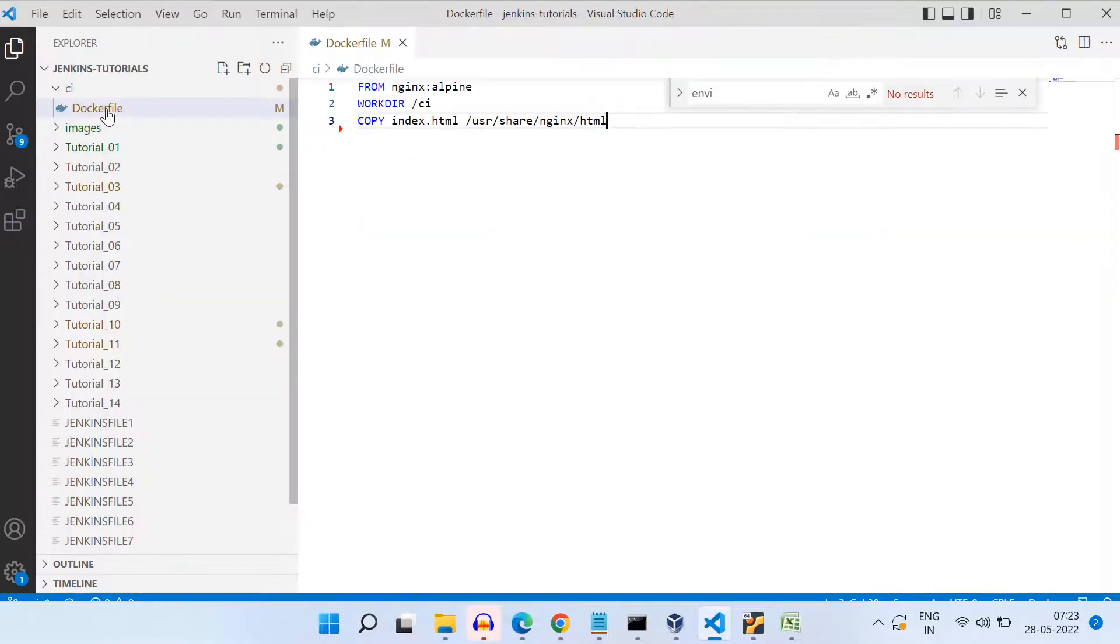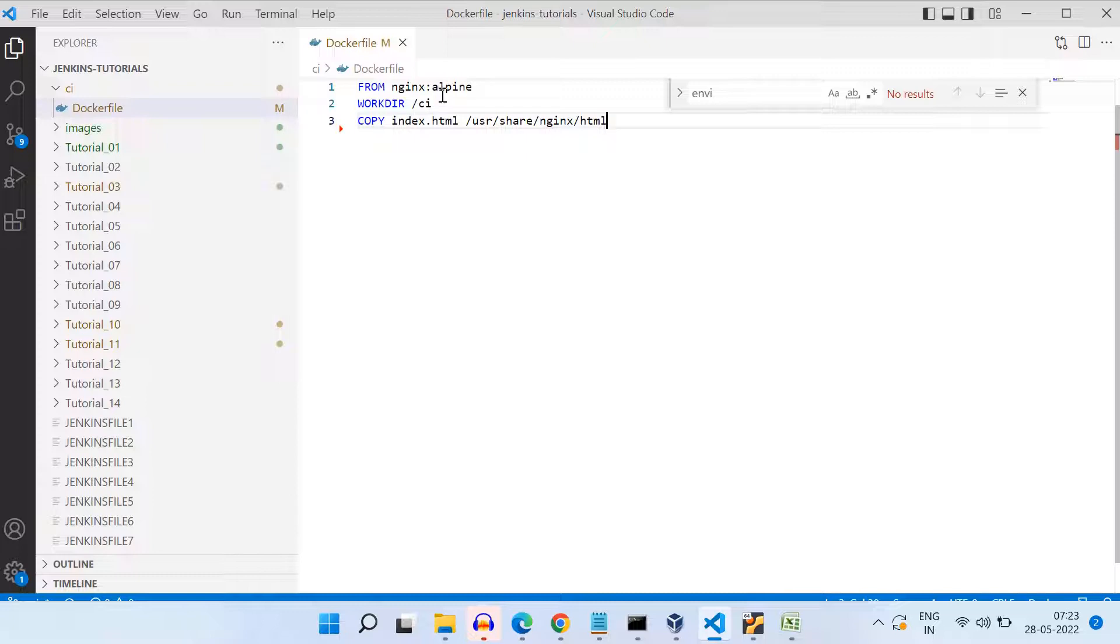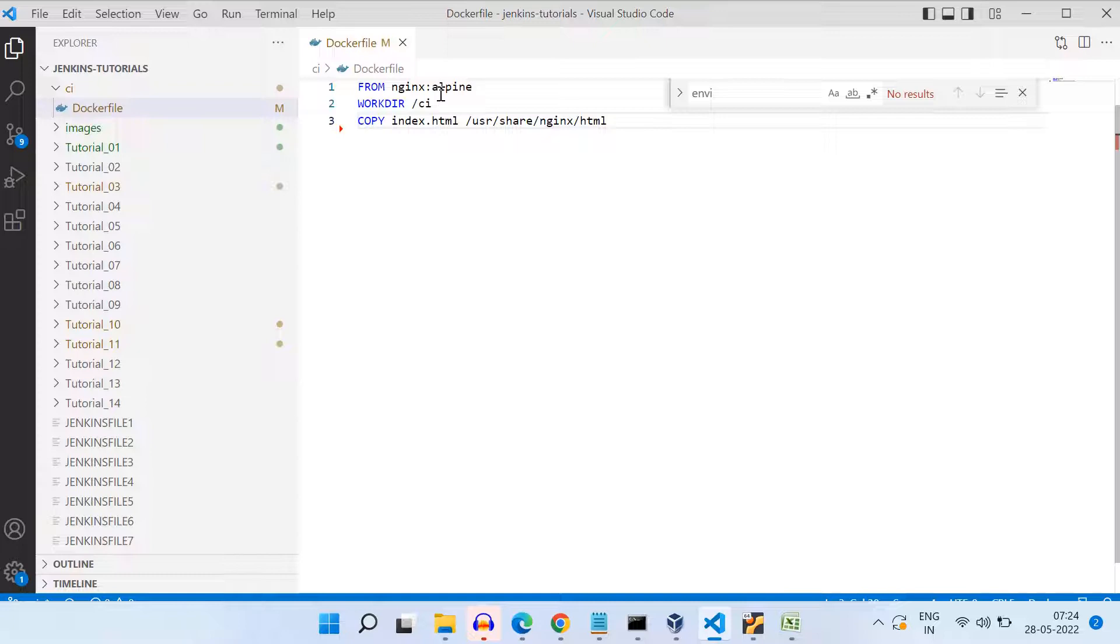Okay, so let us take a look at the Docker file. So I'm simply using this Nginx base image, Nginx Alpine, because this is very low size image. And we do not need to do very fancy operations, we just want to host a simple HTML page. So this is sufficient for us.